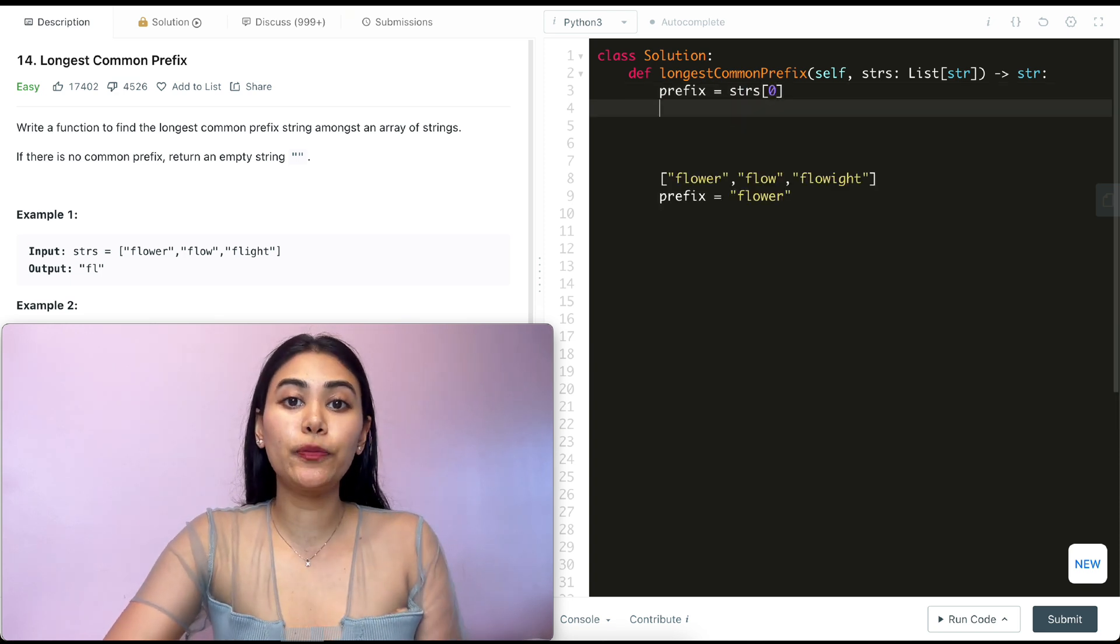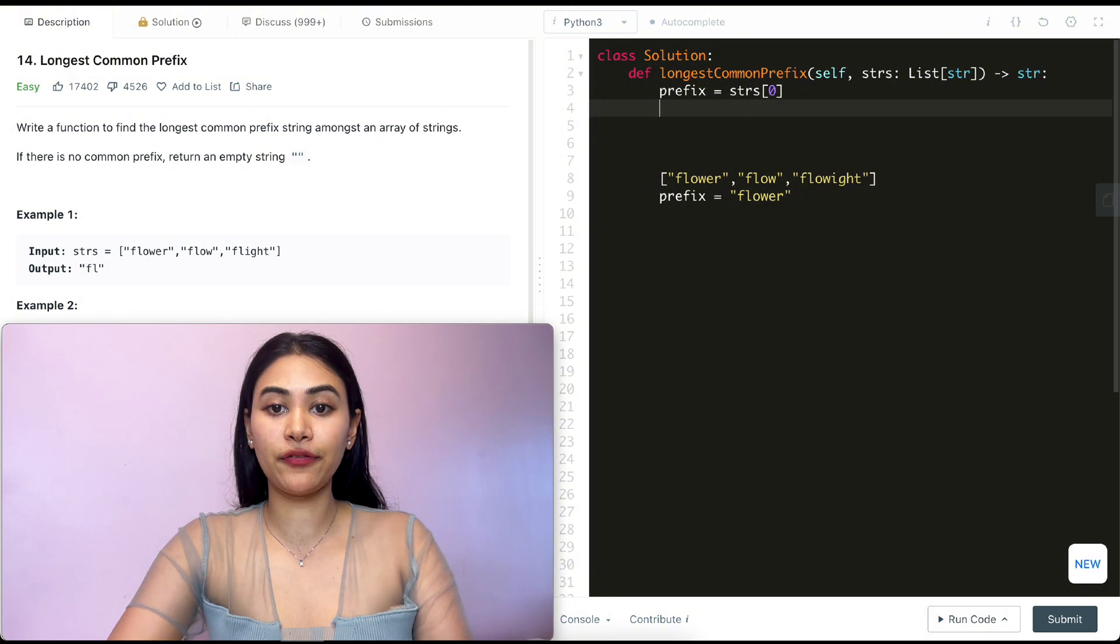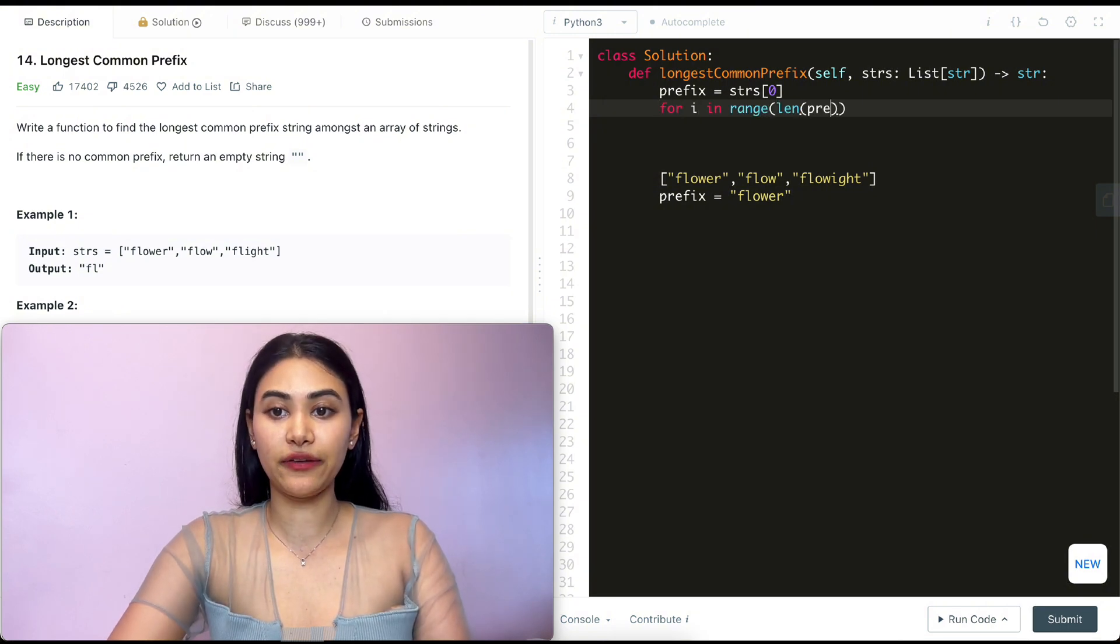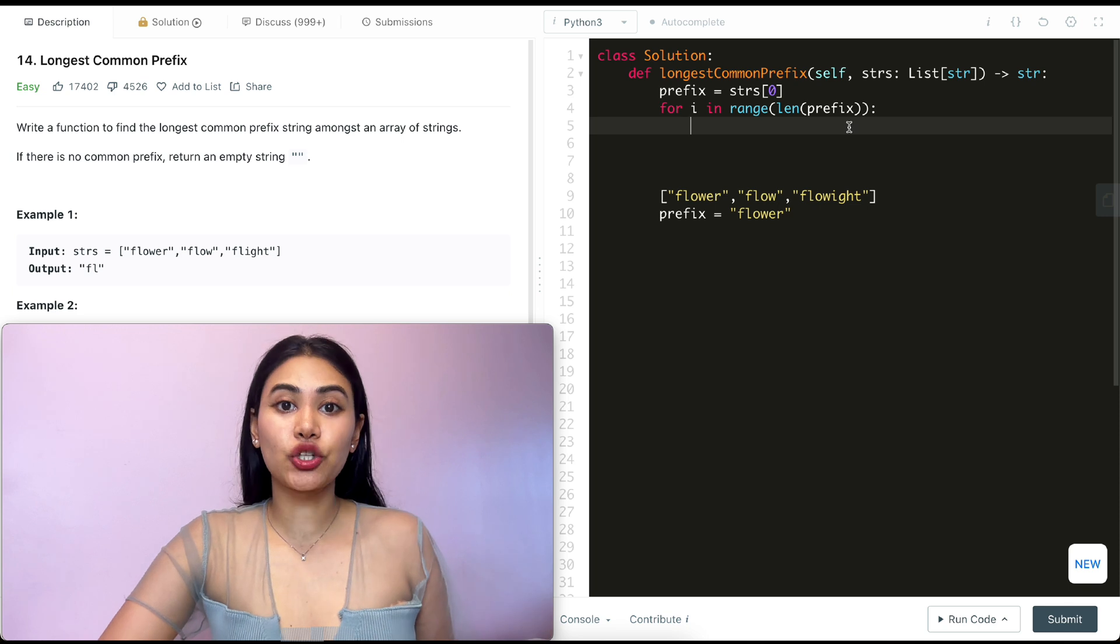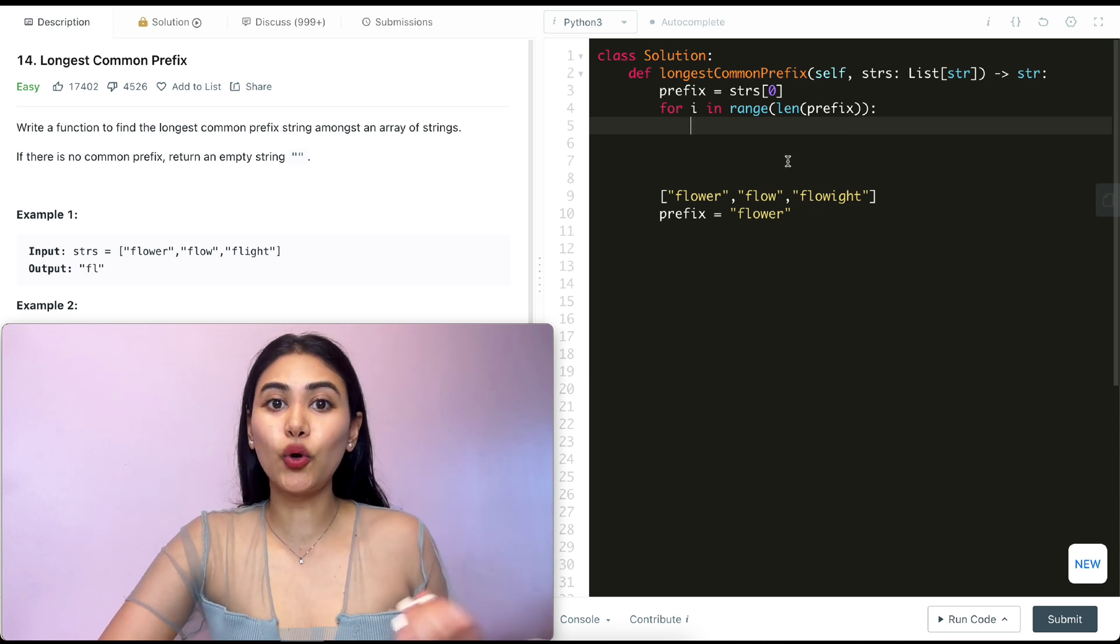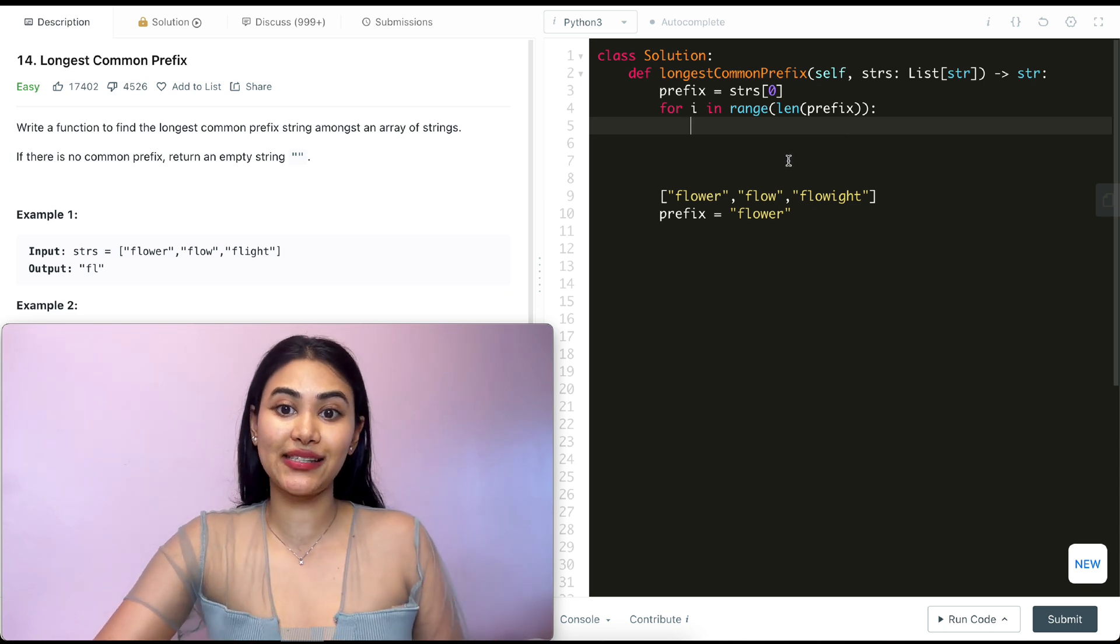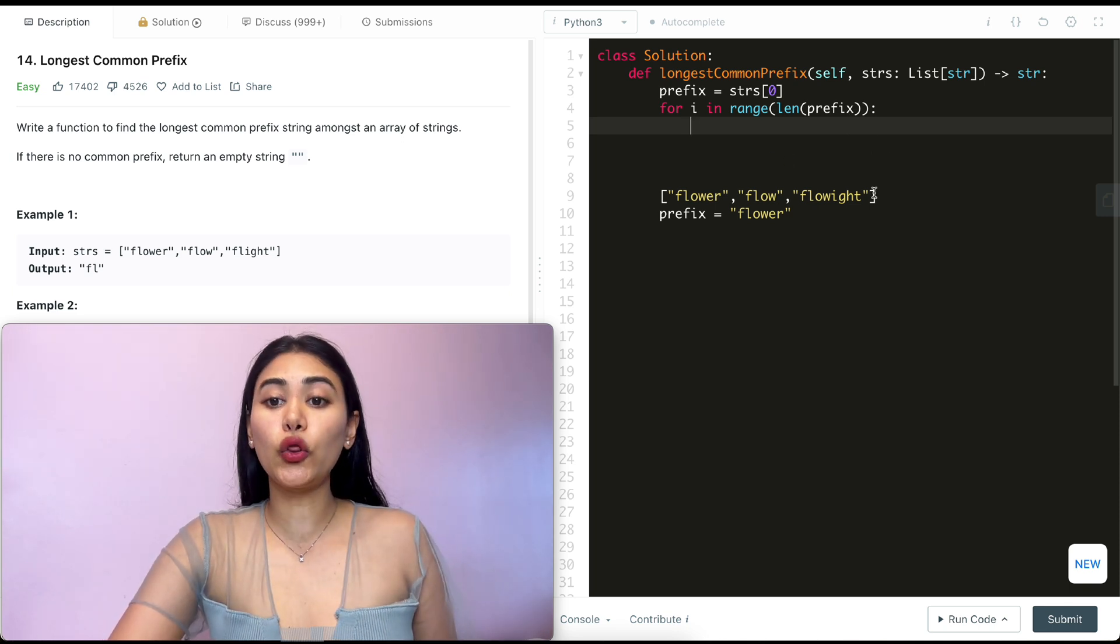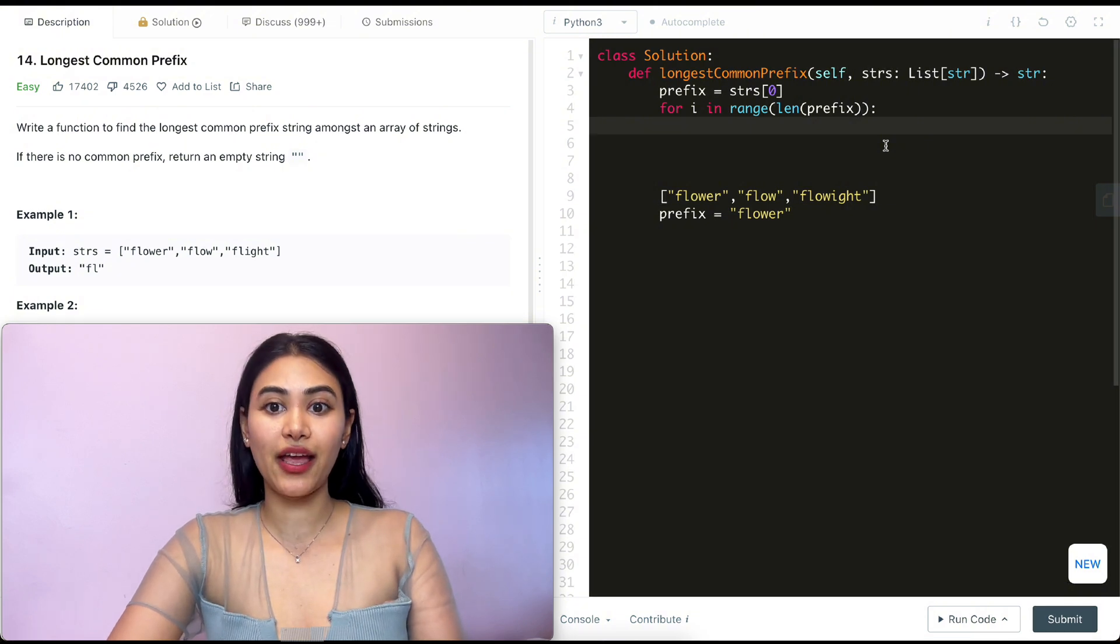Next I want to loop through every single character of prefix. So for i in range length of prefix. For every index that I am on I want to make sure that all the words in my string have the same character at that same index. So we're also going to loop through all the words in our strings array. So for word in strings.